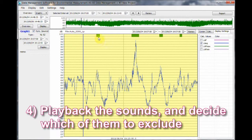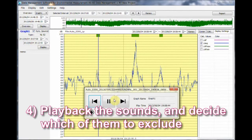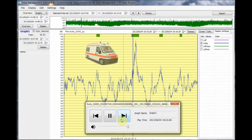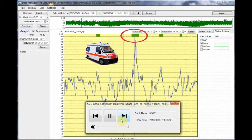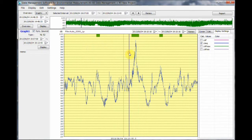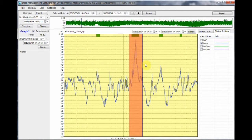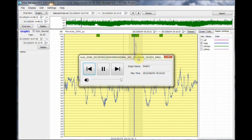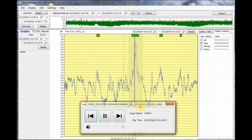Number 4: Play back the sounds and decide which of them to exclude. Click the green marker to play back the sound and listen in order to select and exclude any unnecessary sounds. These will become greyed out. The forward button skips to the next sound event.